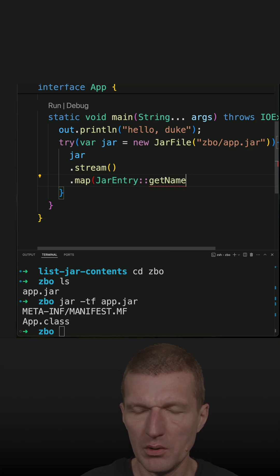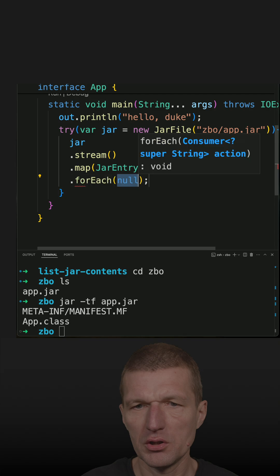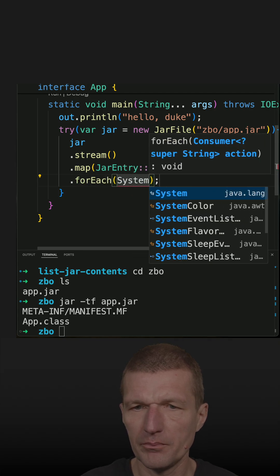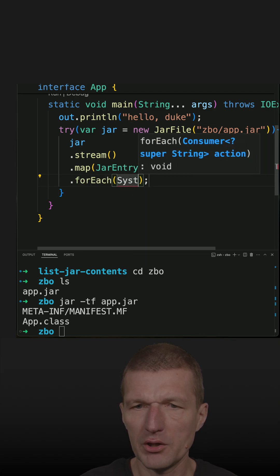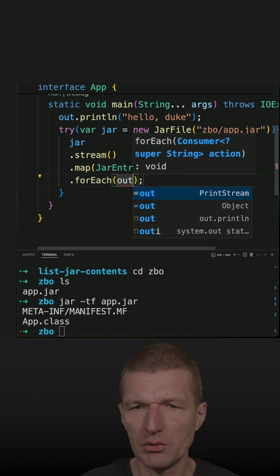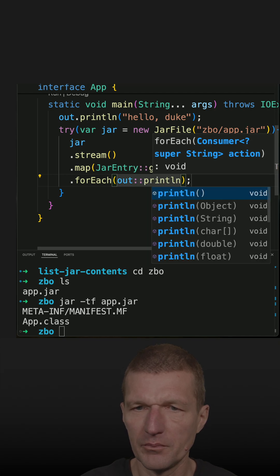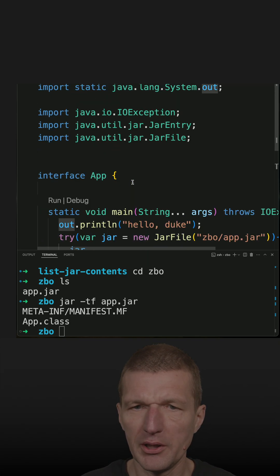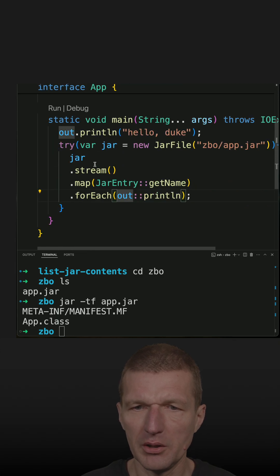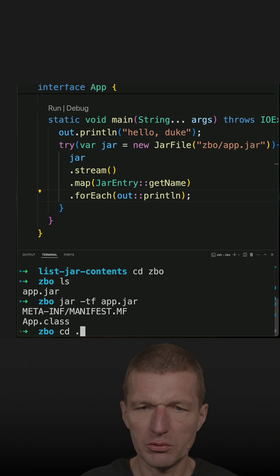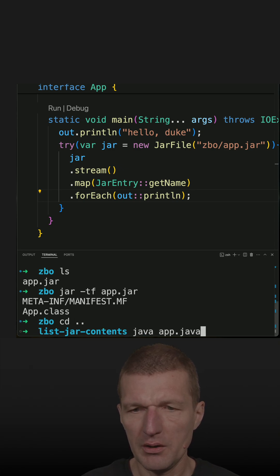Then to list, we only need forEach and System.out.println. Why only out.println? Because it is already statically imported. This is basically it. Let's run the code: java app.jar. Java, and it works.